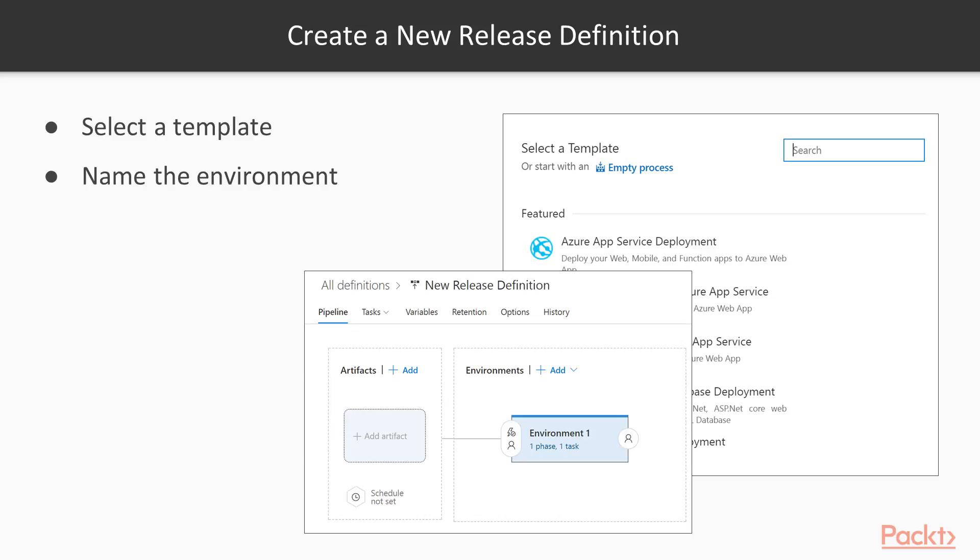You create a new release definition in VSTS by selecting a template and then naming your environments. So you'll have at least one environment. When you create a release definition, you obviously have to release it to somewhere. Those are the environments. And so you will have an environment and you can name that environment whatever you care to. After you select your template, you're ready to go. Now you have to start building out the template.